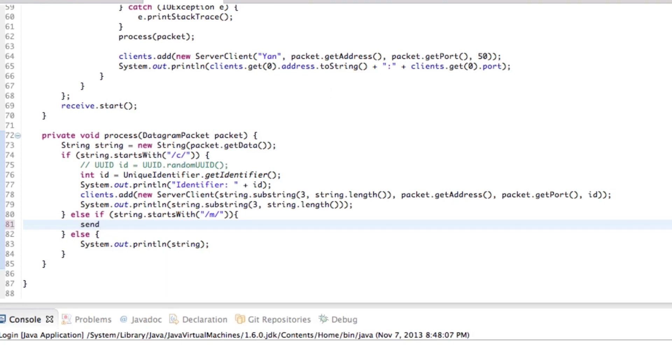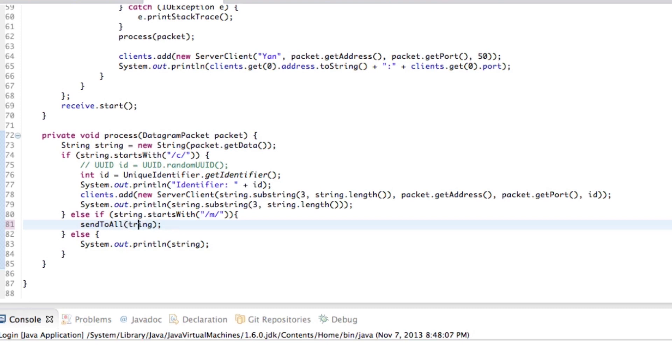But what we want to do is we want to basically send to all maybe, I don't know, maybe that's a bit bad, send, you know, we'll just go send to all and we'll pass in the actual string itself.